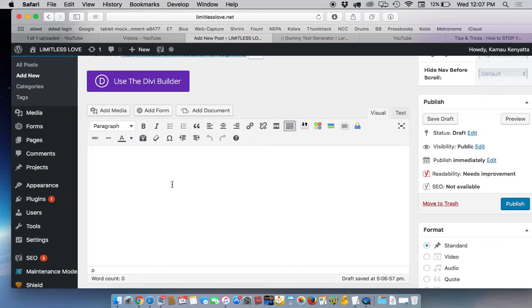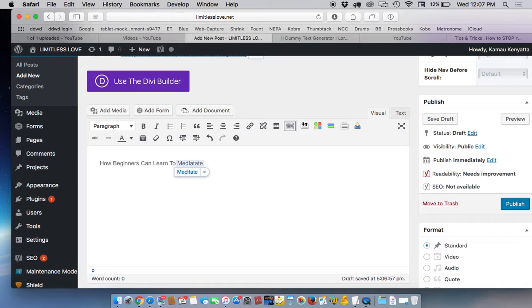So you'd give it a title. Let's say the title is how beginners can learn to meditate. That would be the title. Let's see, this is not spelled right.